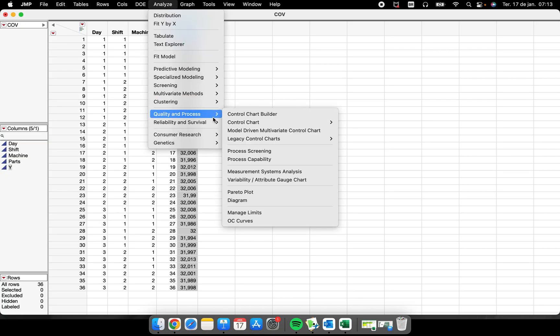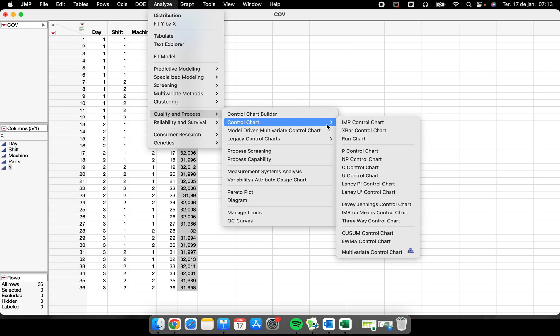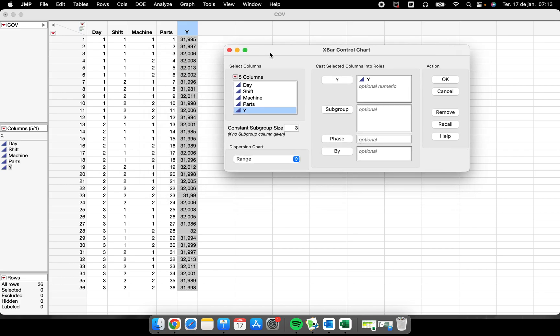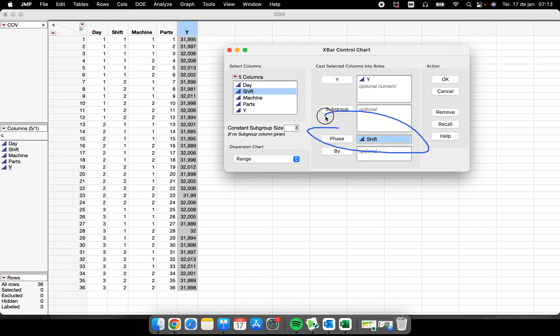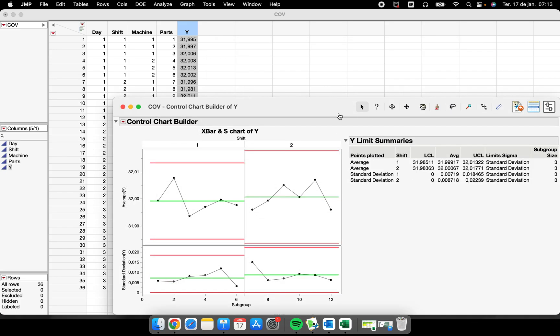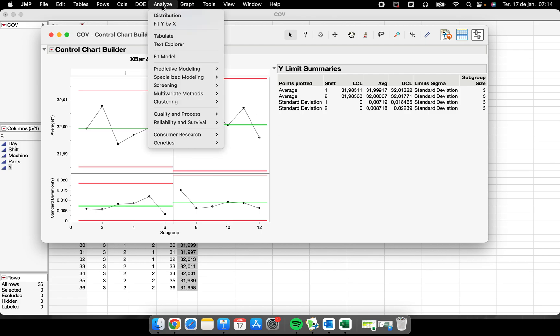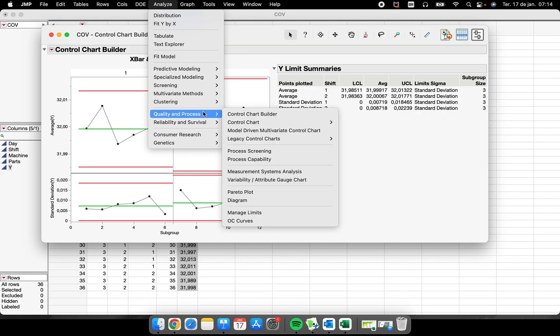What more can we do here in this control chart X-bar? I want to separate our process into different shifts, so I'm going to put shift here in this phase field. The moment that I do this, I have an X-bar S for shift one and X-bar shift two, so two different charts, two different situations in our process, but inside of the same graph, inside of the same chart.